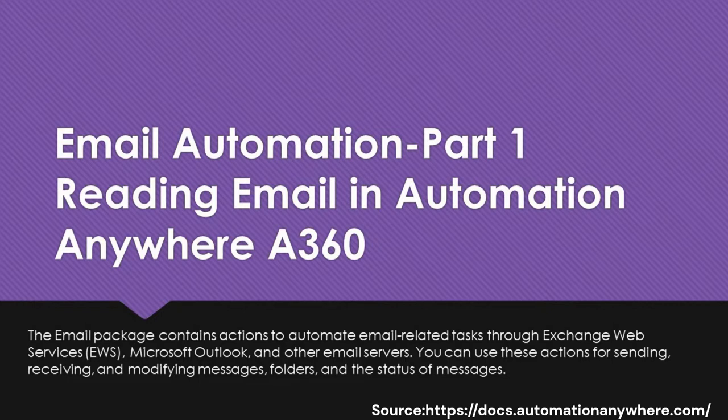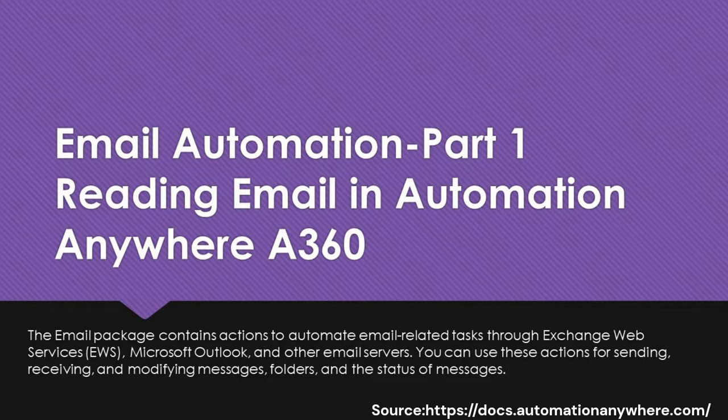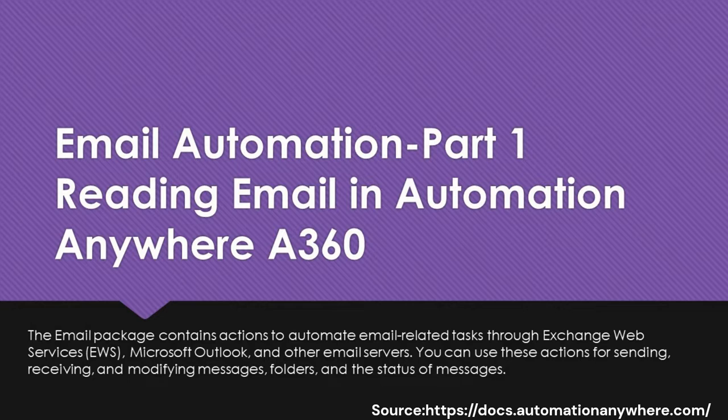The Email Package contains actions to automate email-related tasks through Exchange Web Services, Microsoft Outlook, and other email servers. You can use these actions for sending, receiving, and modifying messages, folders, and the status of messages.